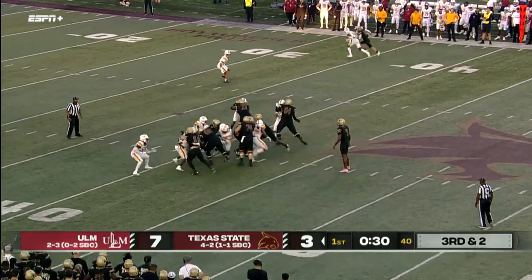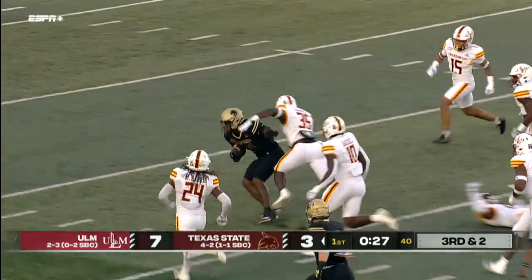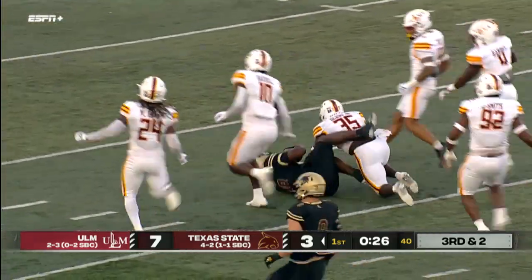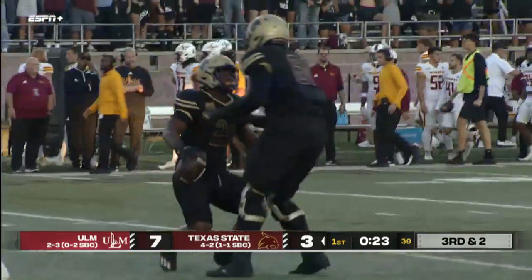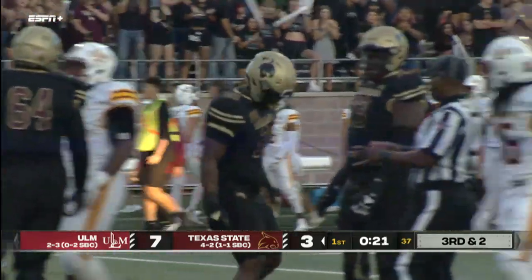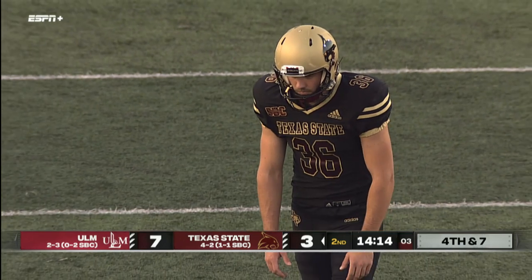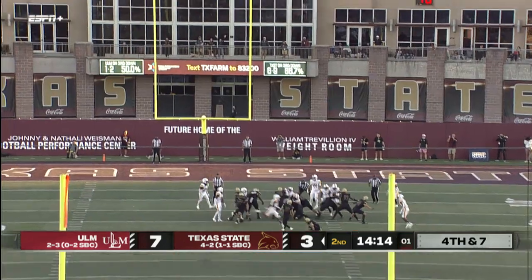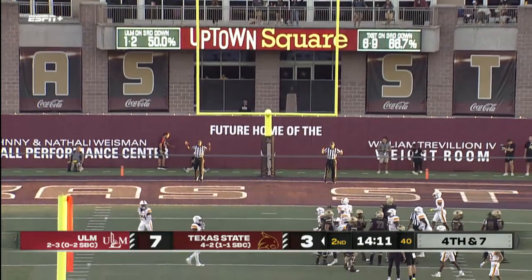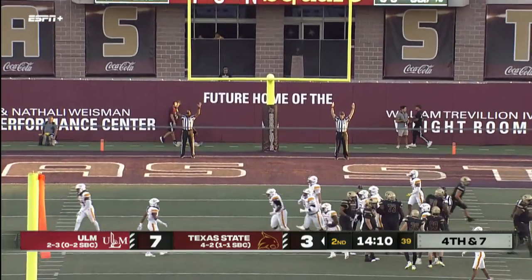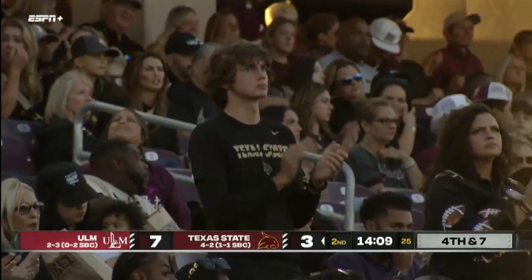Now 3rd and 2. Up the middle, there goes Jamil Cheater — first carry of the game, and it's a good one inside the 20-yard line. Shipley had a chip shot earlier; this one going to hook in. He's 2 for 2. The lead sliced to 1, but ULM still on top.